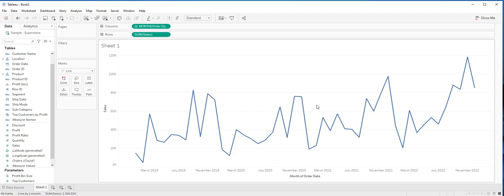The line graph that we created here can be sliced and diced by additional dimensions by simply dragging them to the column shelf or row shelf and dropping them in front of the continuous fields.